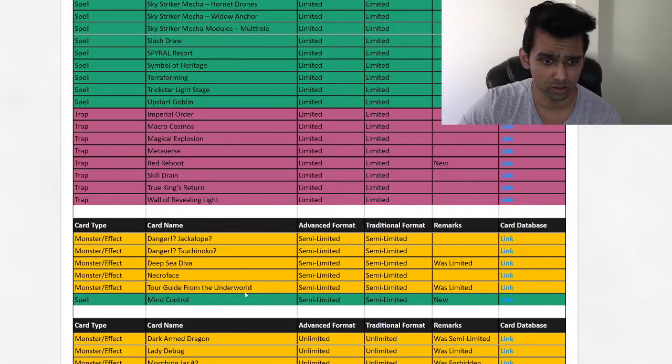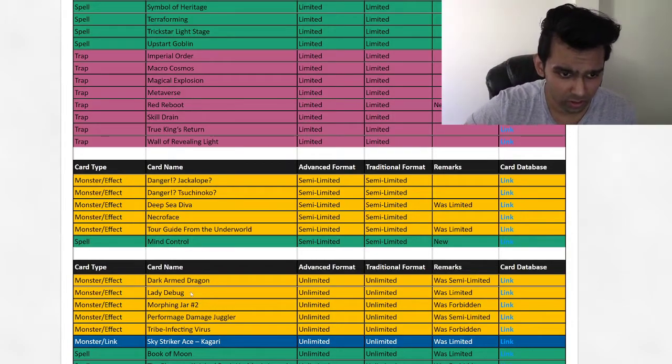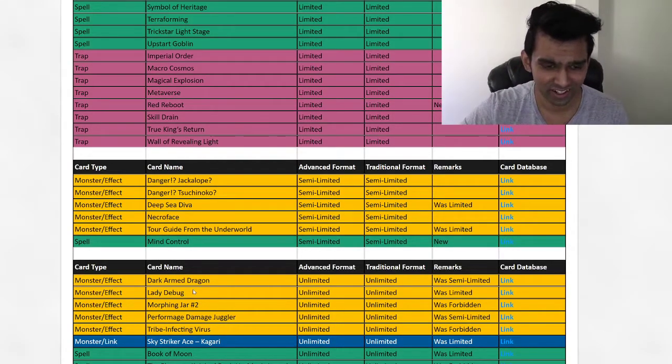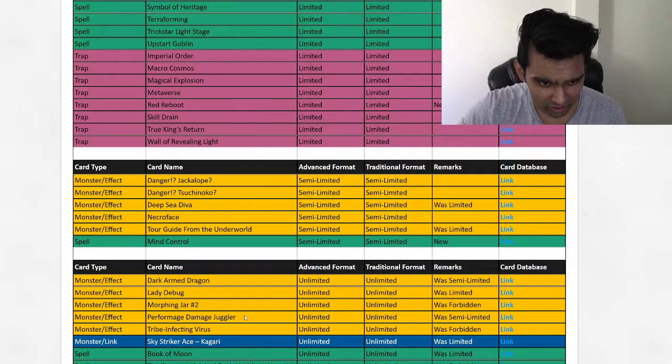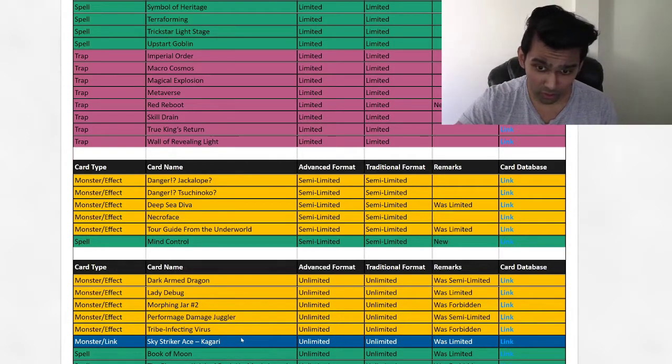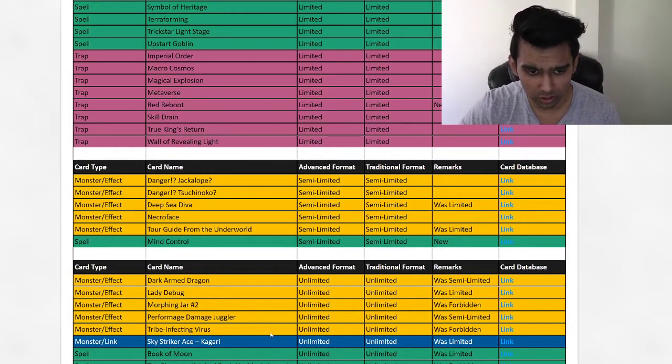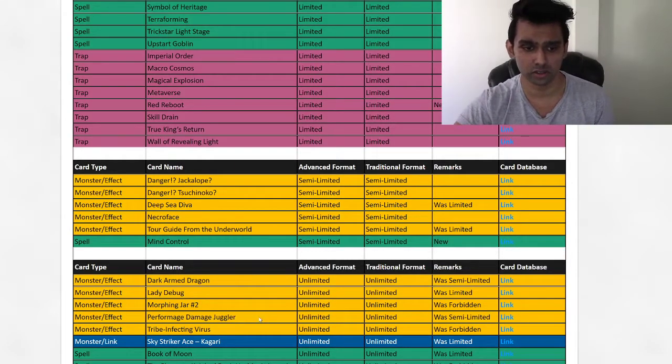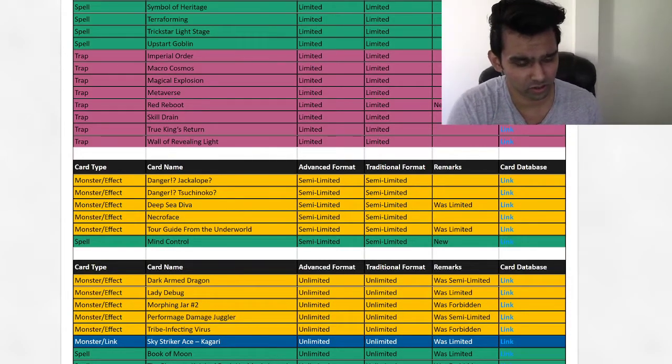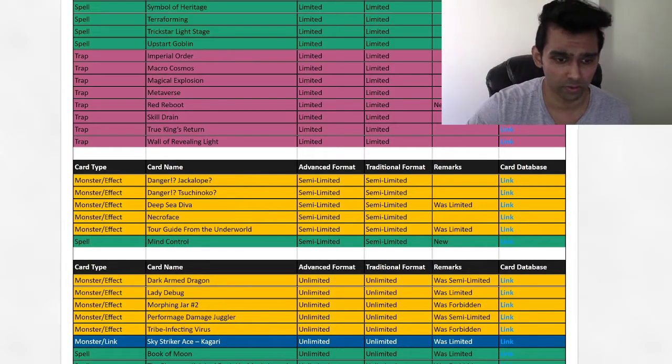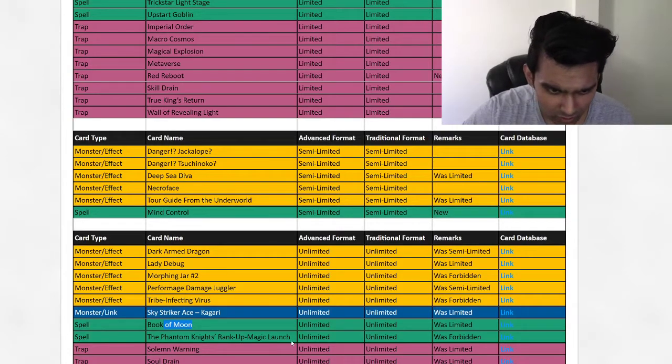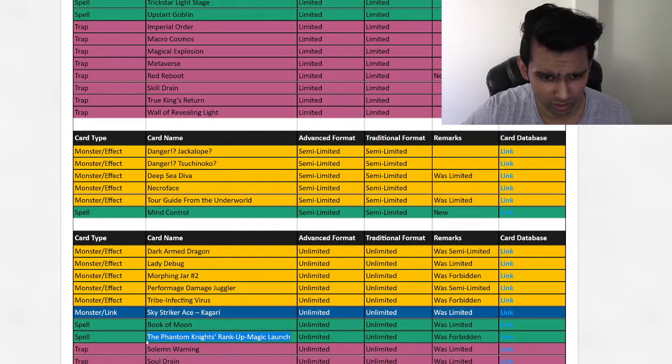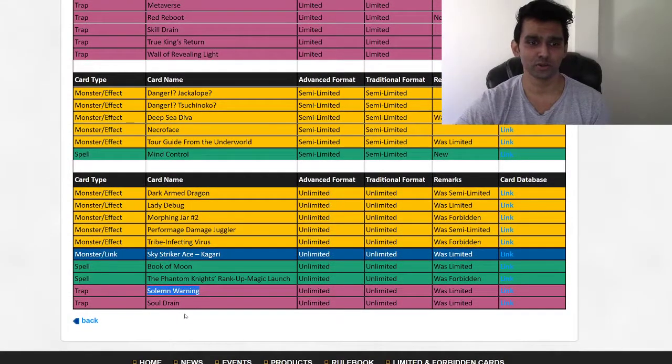Unlimited. Okay, Dark Armed Dragon unlimited. Lady Debug, that's cool. Helping Altergeist out after the Silquitous ban. Morphing Jar, okay. Damage Juggler, Tribe Infecting Virus, Kagari. Whoa, it's just back. That's cool. Okay, Striker played a different way. That's interesting, that's different, it's cool. I don't think I've ever seen Konami do this. They backpedaled a little with this card and then they just hit a different card. They should have done that right from the beginning, but I'm happy that they did it. Book of Moon's back. I've been asking for this card for a while. Phantom Knights' Rank-Up-Magic. This is kind of scary, but we don't have Azathot, so I don't know what we're going to be making, but I'm sure there's gonna be some weird stuff with this. Warning's back and Soul Drain.